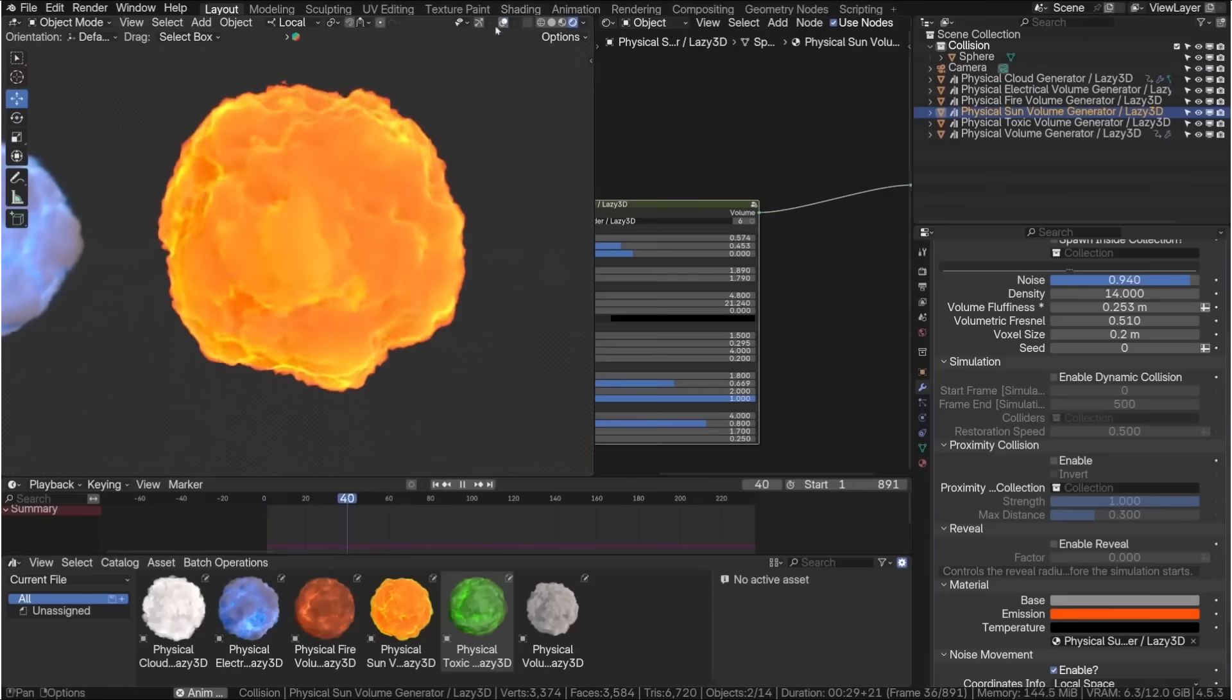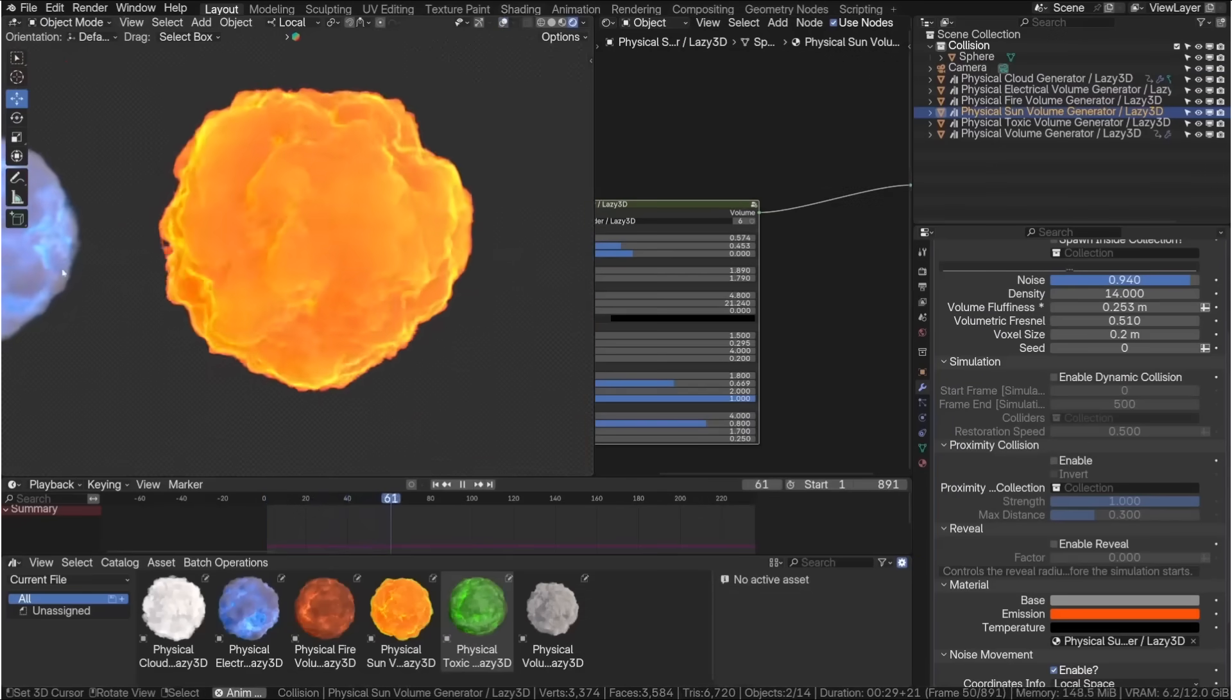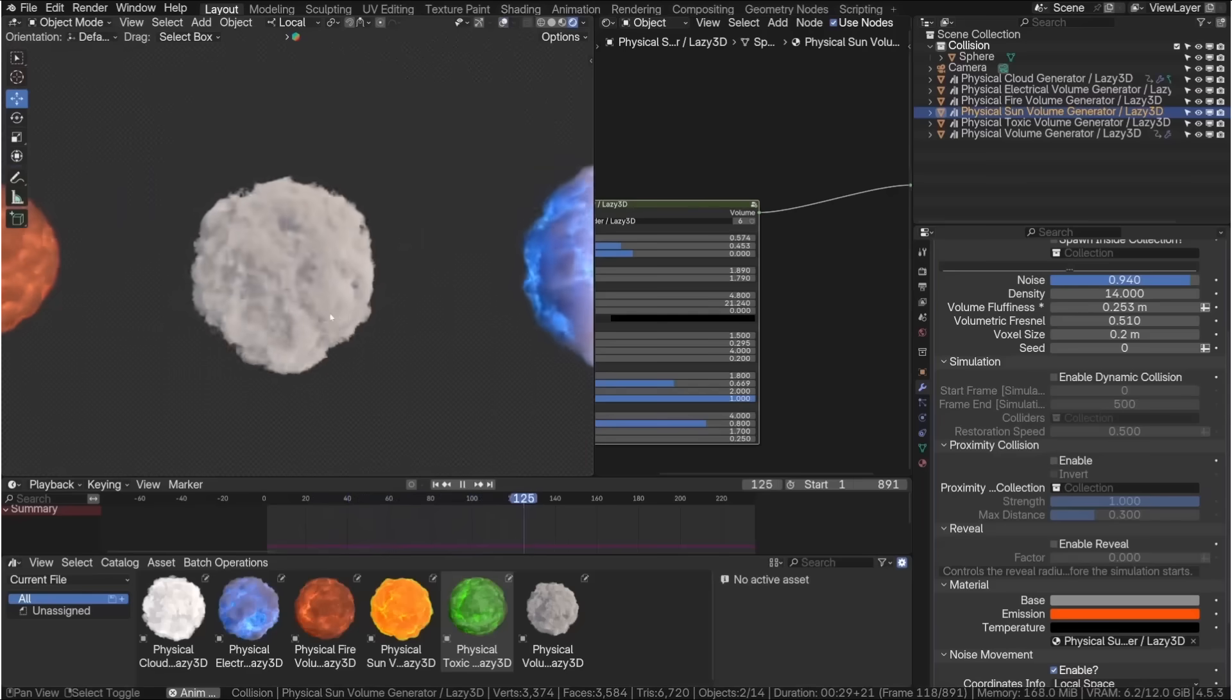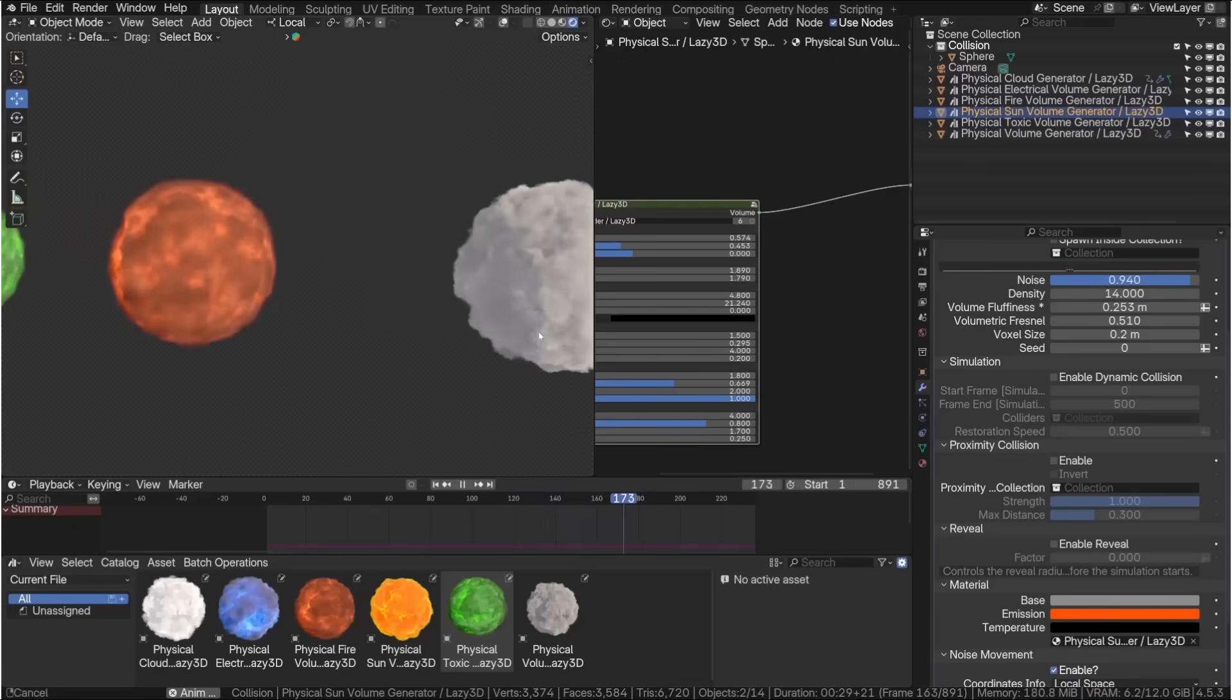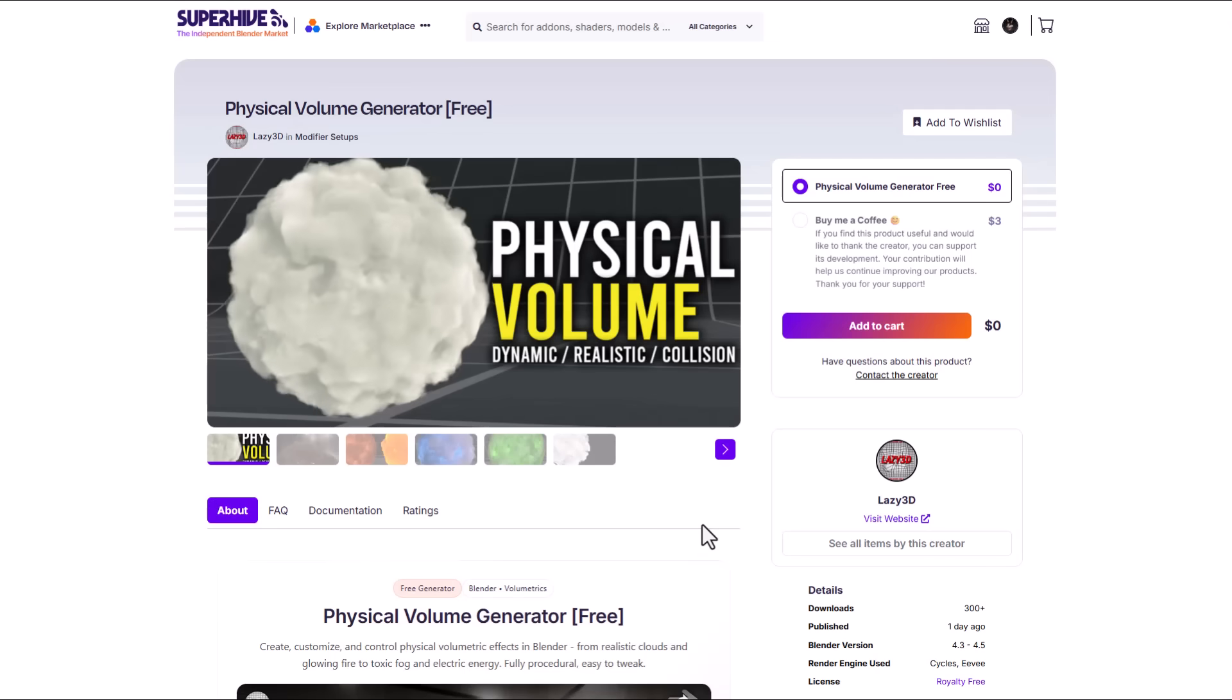This also comes with several volume types and there is just a ton of cool things that you can now do with this and this is currently available for free so you can go ahead and grab it.